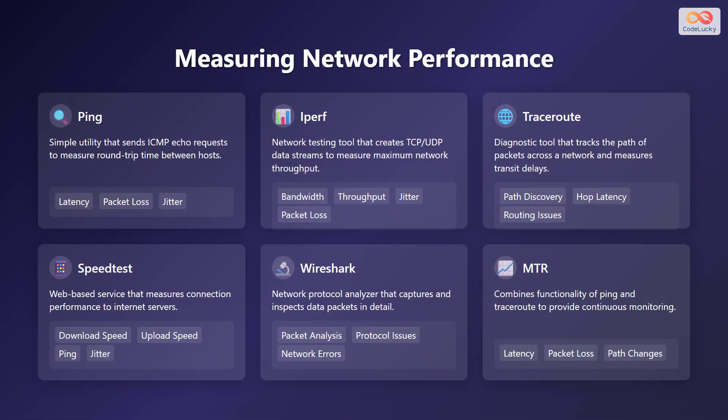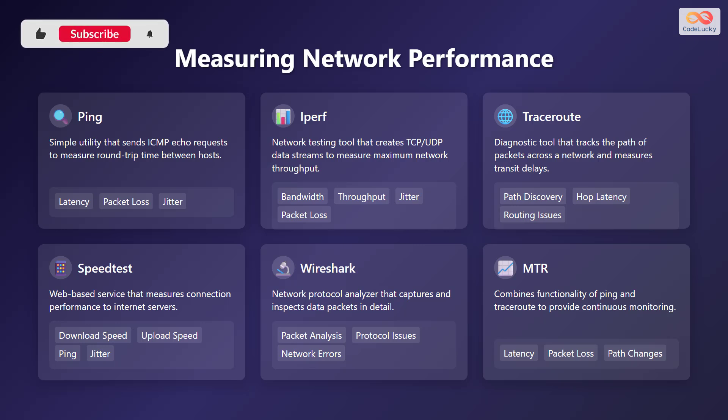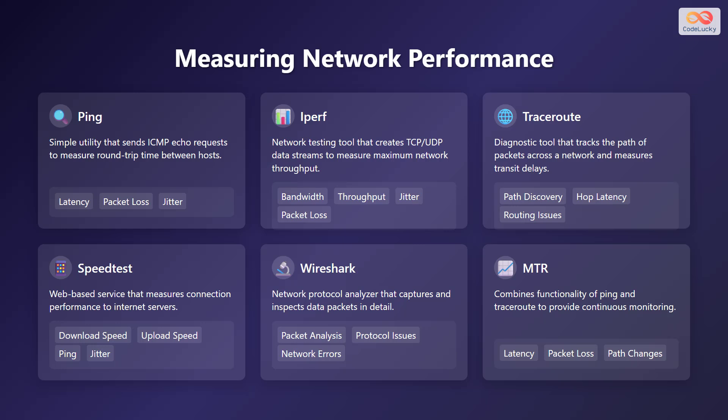There are several tools available for measuring network performance. Ping is a simple utility that sends ICMP echo requests to measure round trip time between hosts. IPERF is a network testing tool that creates TCP or UDP data streams to measure maximum network throughput.